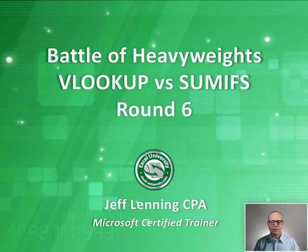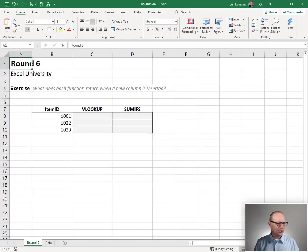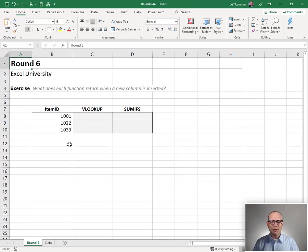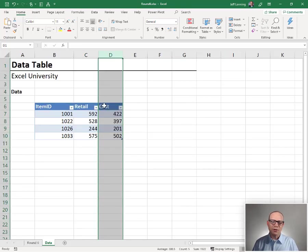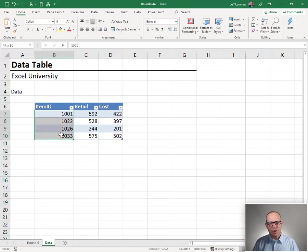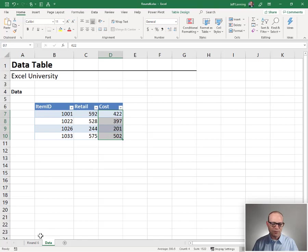Hello and welcome to Battle of Heavyweights Round 6. Let's just jump right in. The purpose of this round is to find the difference between these two functions when we insert a new worksheet column somewhere between the lookup column and the return column.